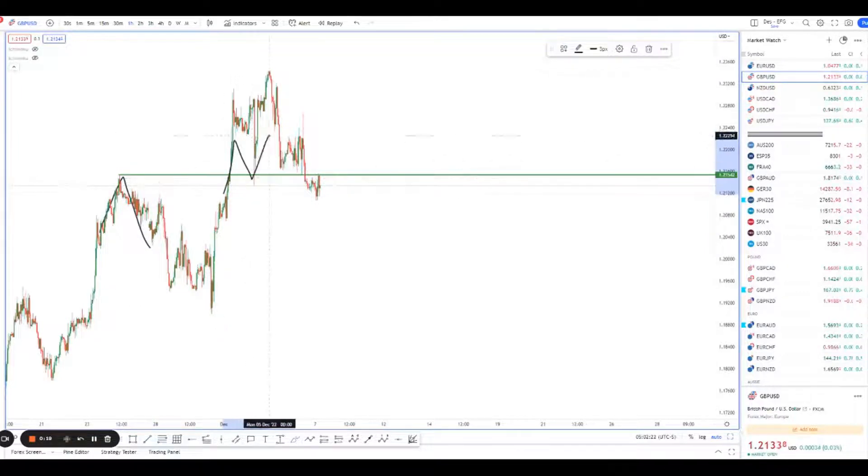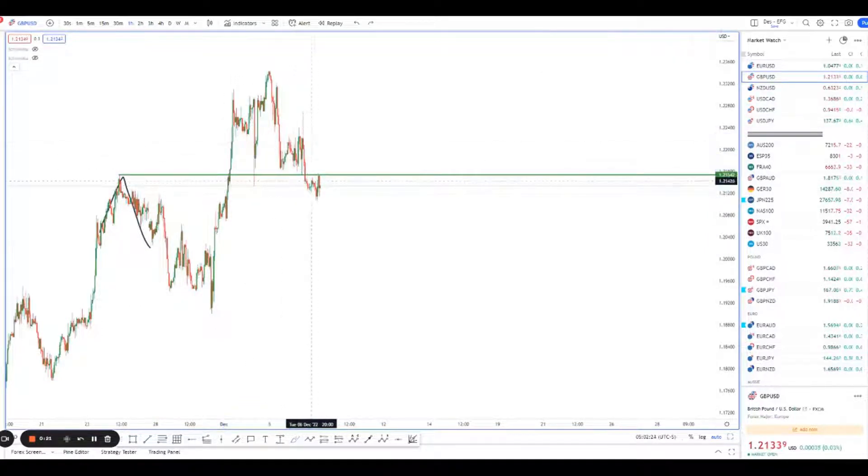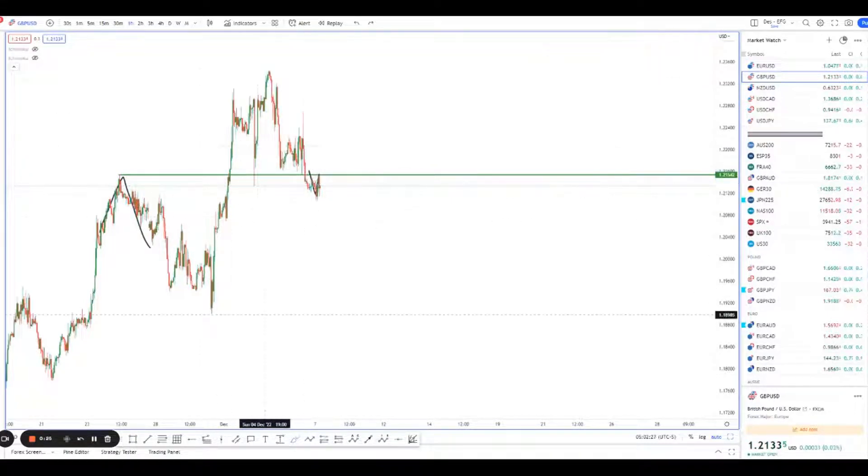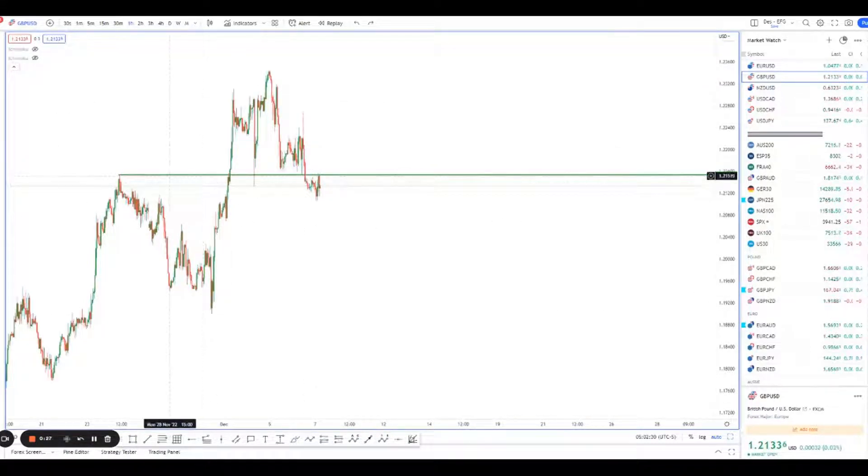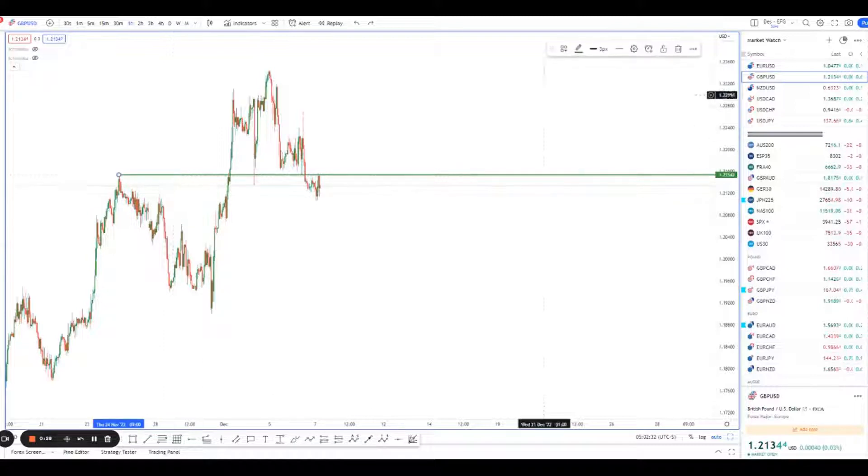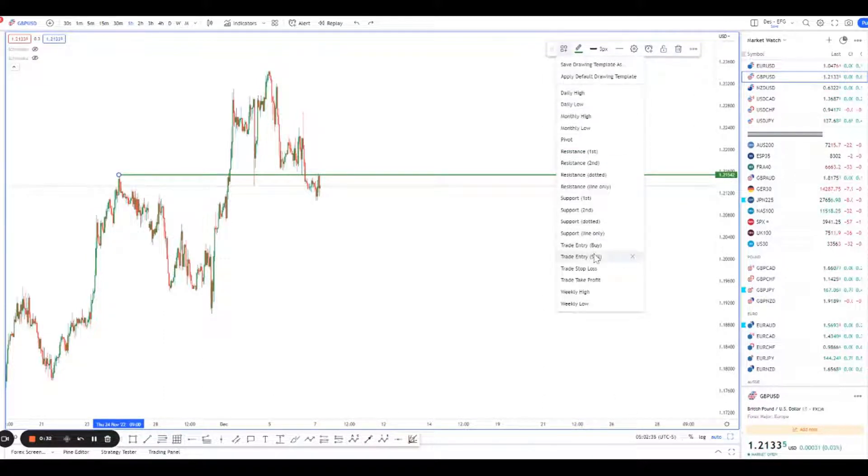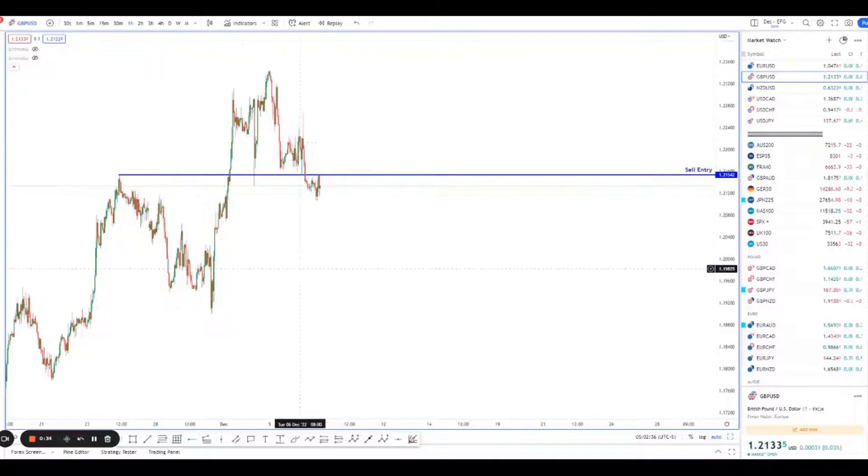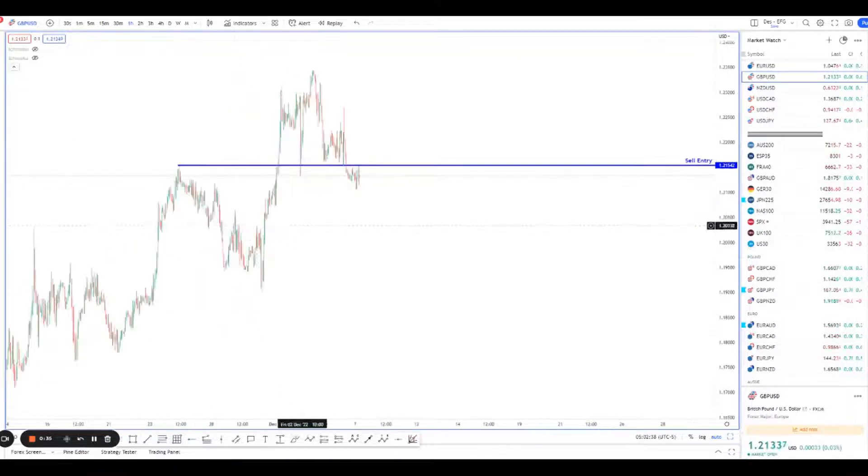Bounced one time, bounced two times, bounced three times, finally broke. It's on a pullback right now, so it's doing pretty well. This would be my key area of consideration now that it's finally broken this area of interest. This will now be my sell entry. I'm looking to play a move down.